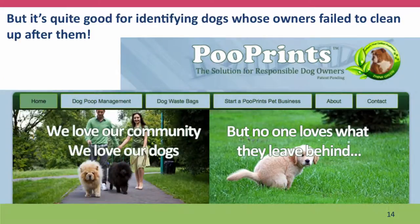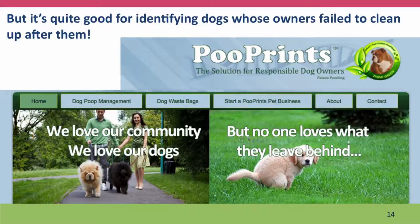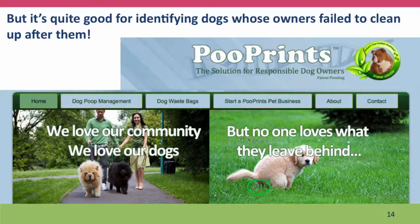I've saved till last my favorite test — the one I think shows the most creativity. This is a company called Poo Prints. What they do is offer a service whereby a community where people have dogs but not everybody is obeying the rules about cleaning up, Poo Prints will collect cheek cell samples from the dogs, type all of them, and then whenever you find an unexpected dog dropping in your lawn, you can send a little swab off to Poo Prints. They'll DNA type it and tell you which dog it came from so you can find them and charge them for the cost of the analysis. I think that's very clever.